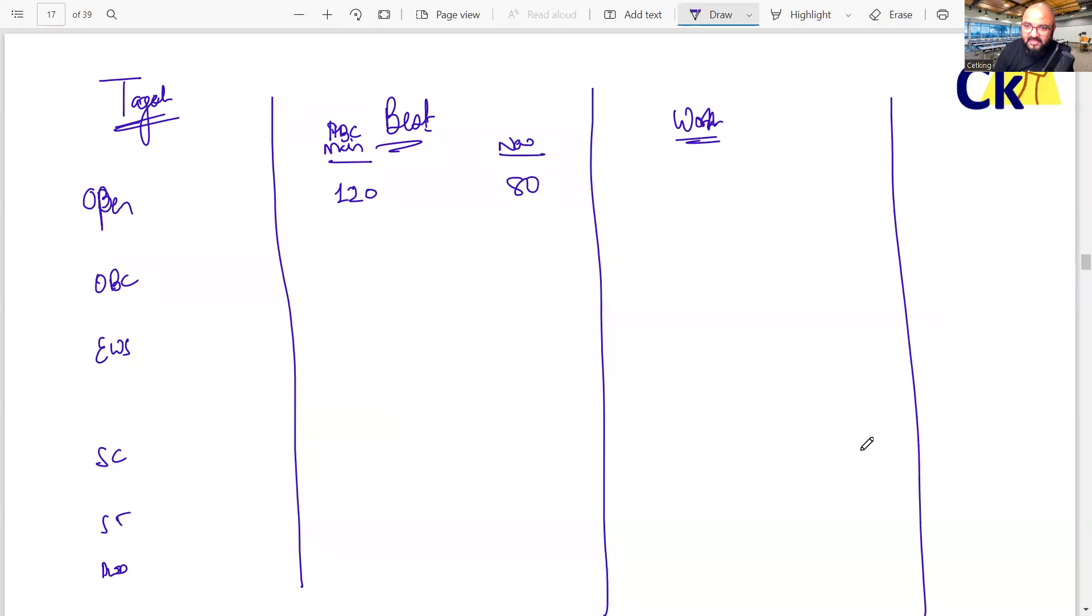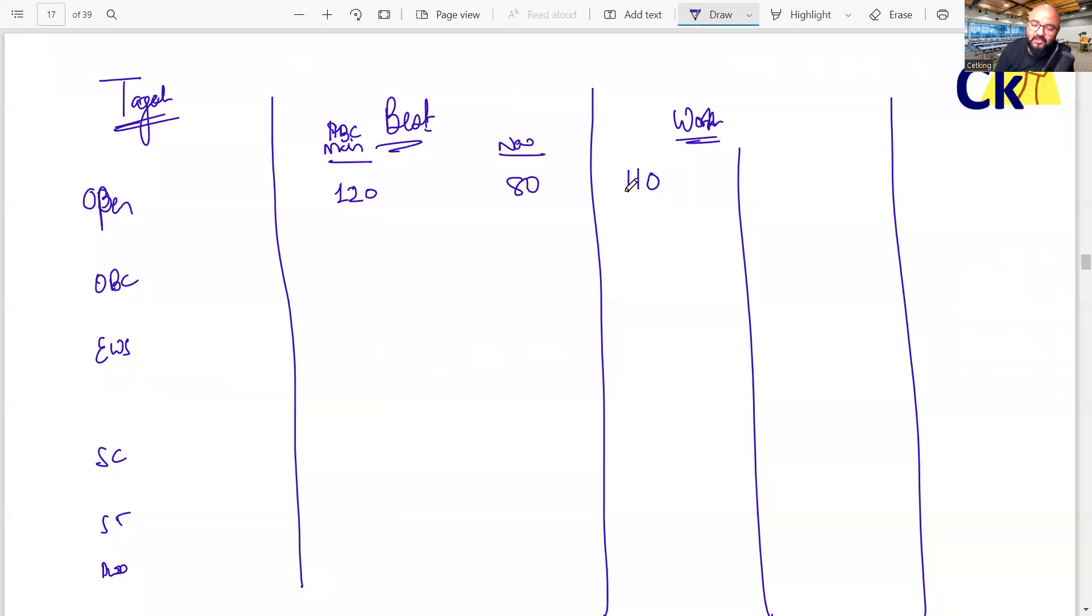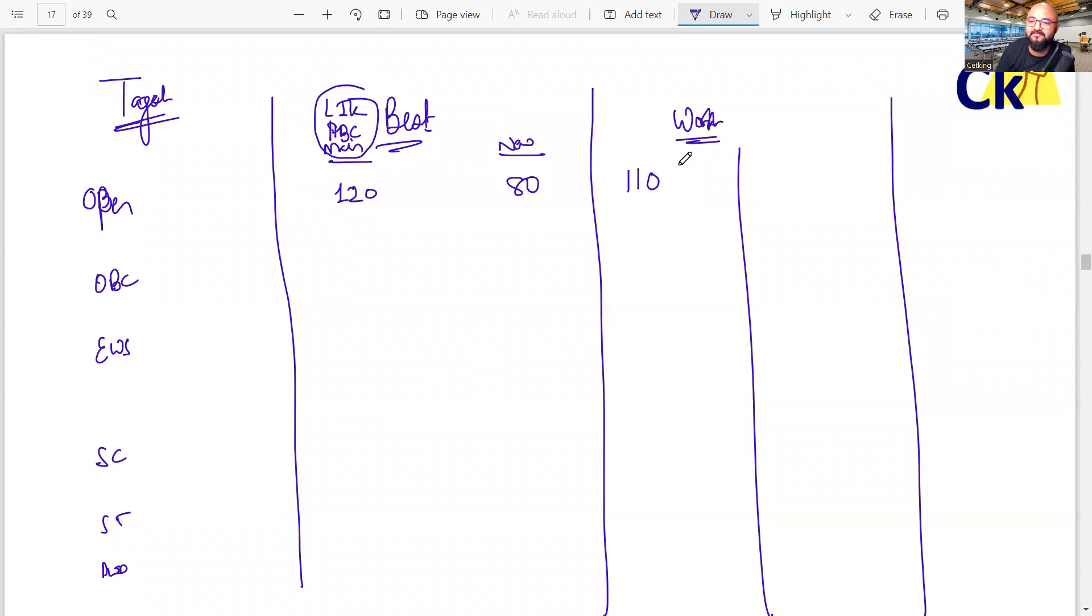Worst case scenario, the lowest possible score, if you get 110 also, you can get a call from the main IIMs - ABC, Lucknow, Indore, Kozhikode, the main six IIMs. 110.